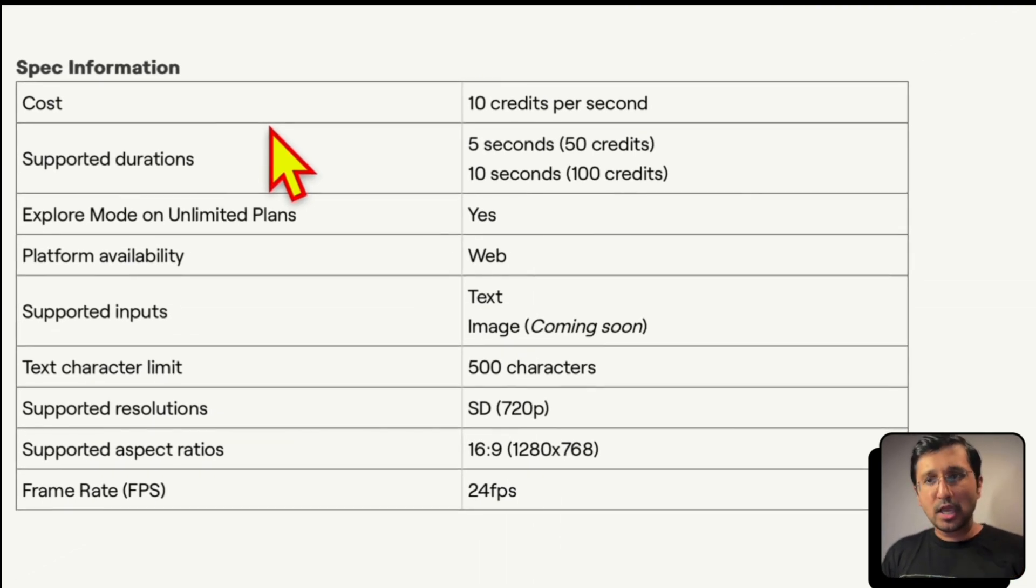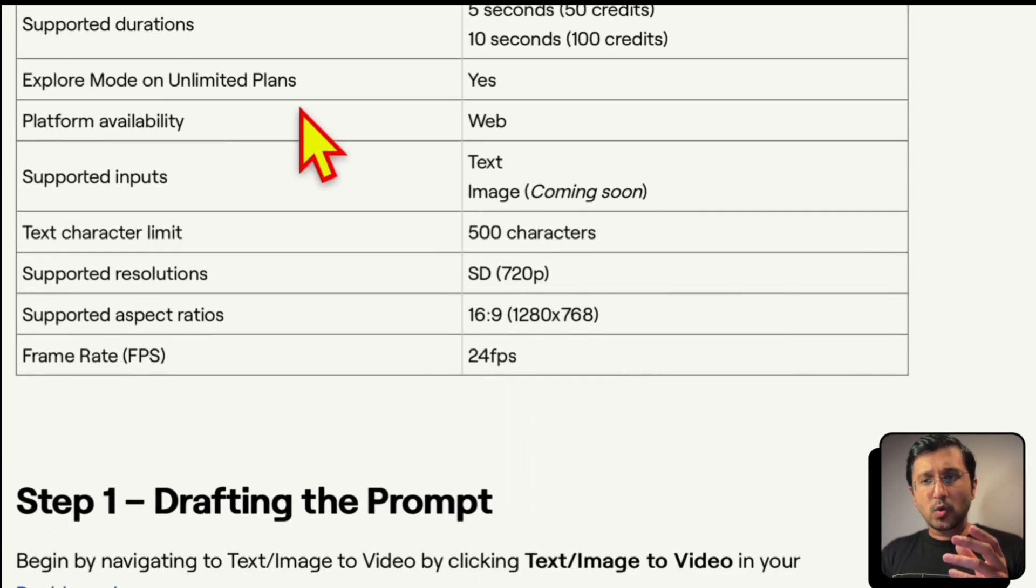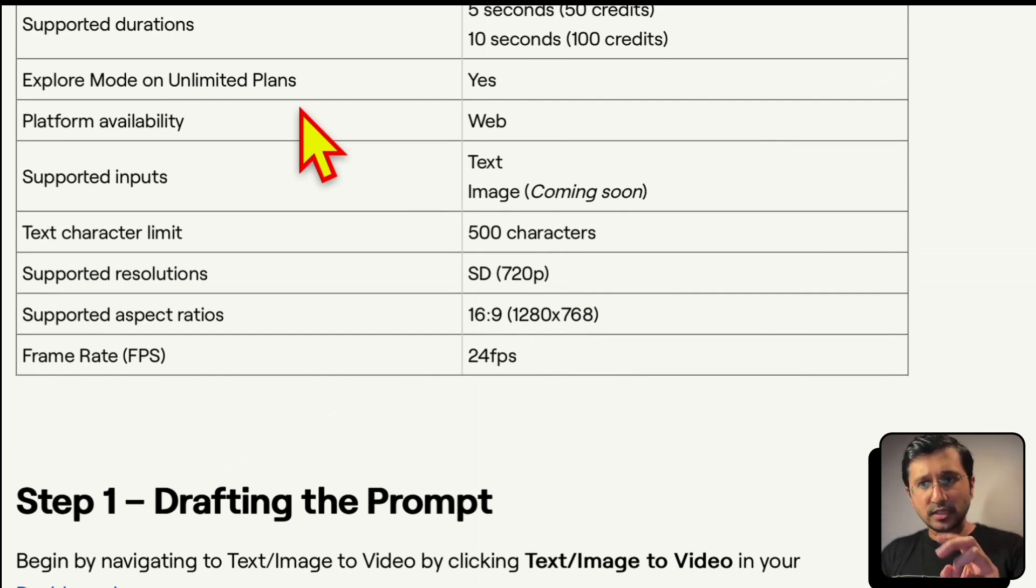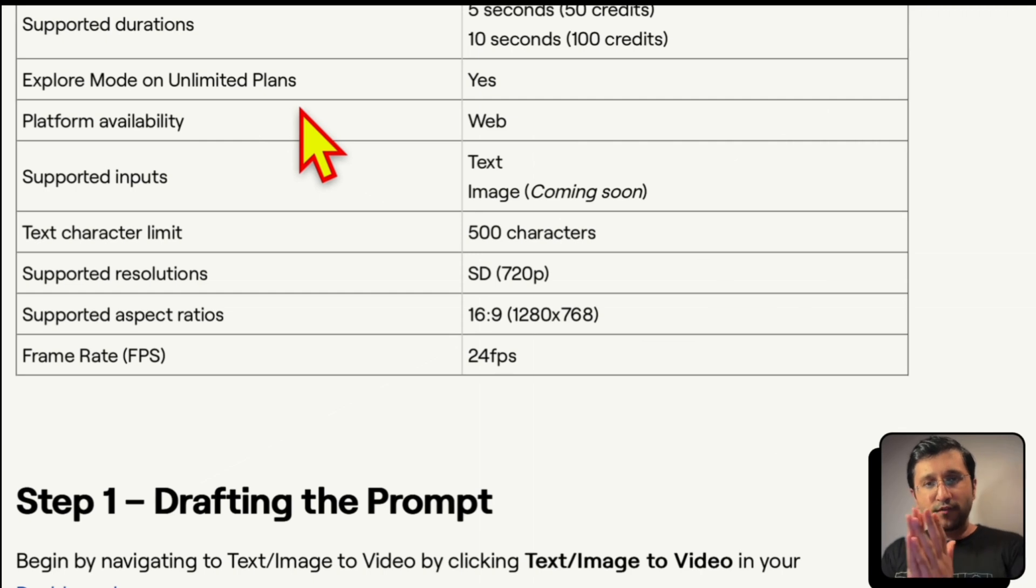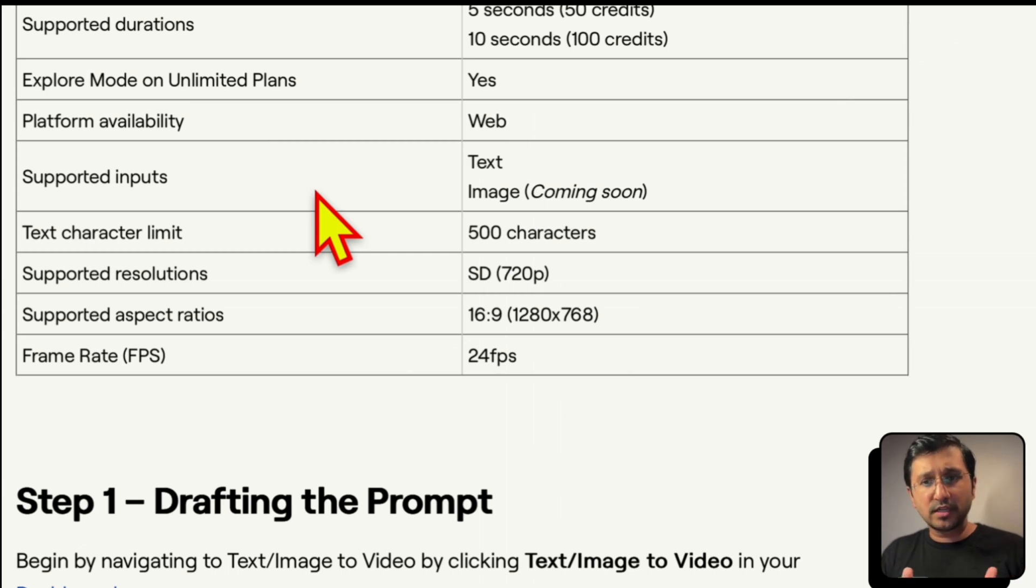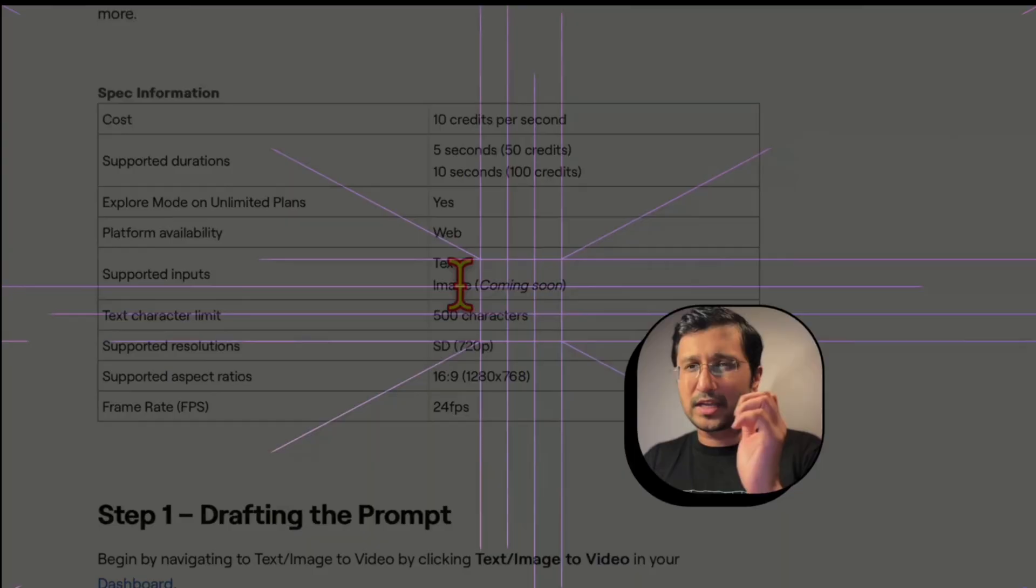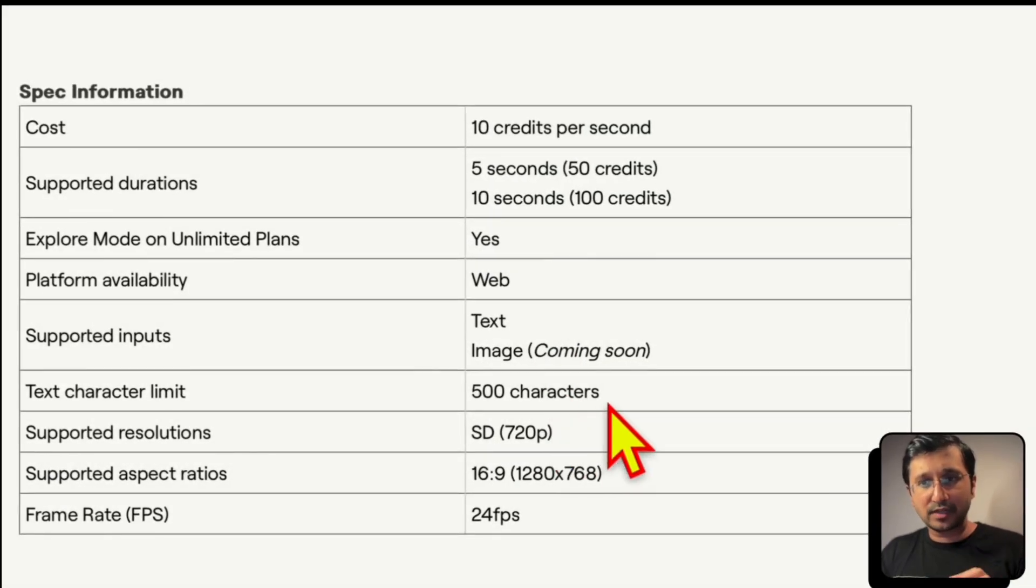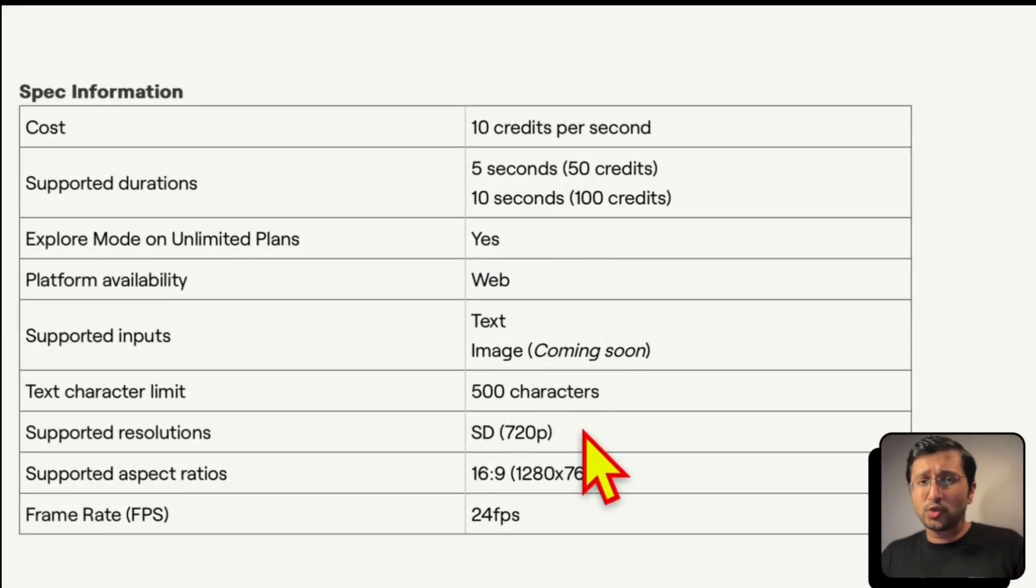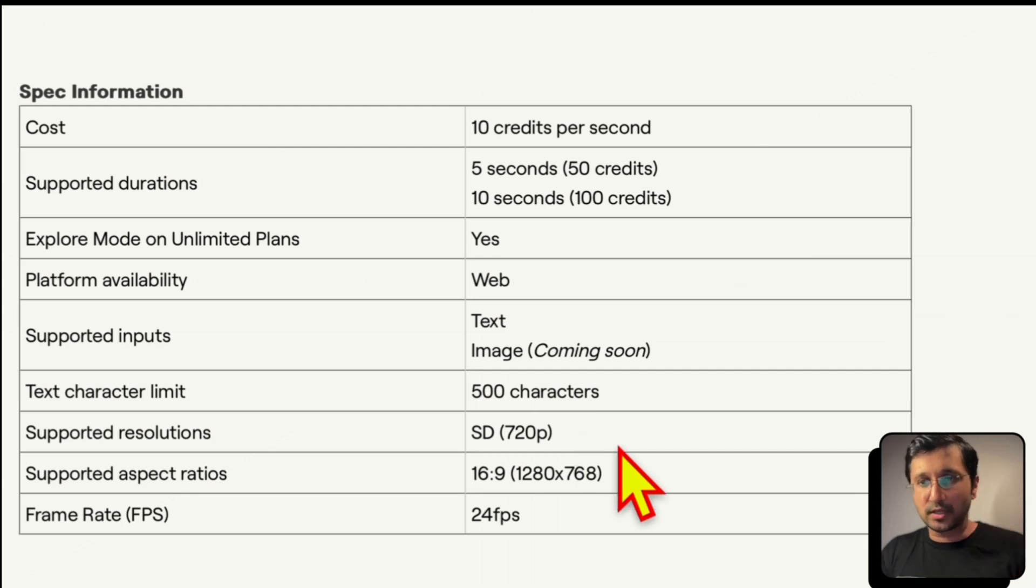Gen3 is the first upcoming models that offers improvement in fidelity, consistency and motion speed over previous generations. So we have the 5 seconds and the 10 seconds. And the credit system would work, it'll be based on 50 credits to 100 credits. So for every 10 seconds, you're basically burning up to 100 credits. And it's explore mode on unlimited. And the platform is available only on web. And it is a text-based. But there's mentioning something about image coming soon. And the total character count we can have is 500 characters. And it is standard definition of 720p. And the aspect ratio is going to be 16 by 9. And 24fps is what we have.